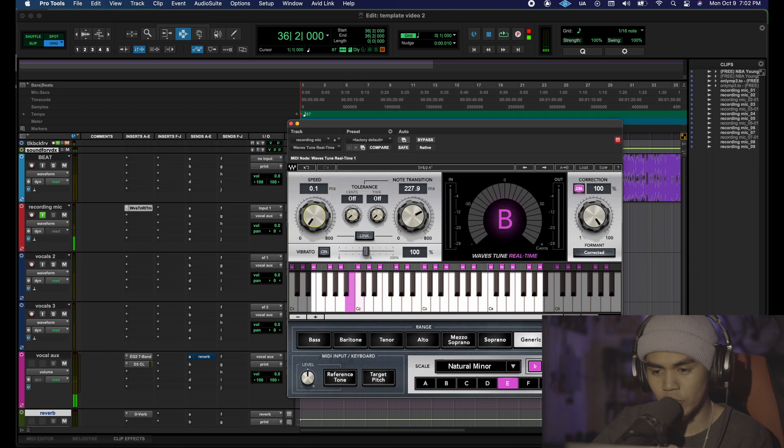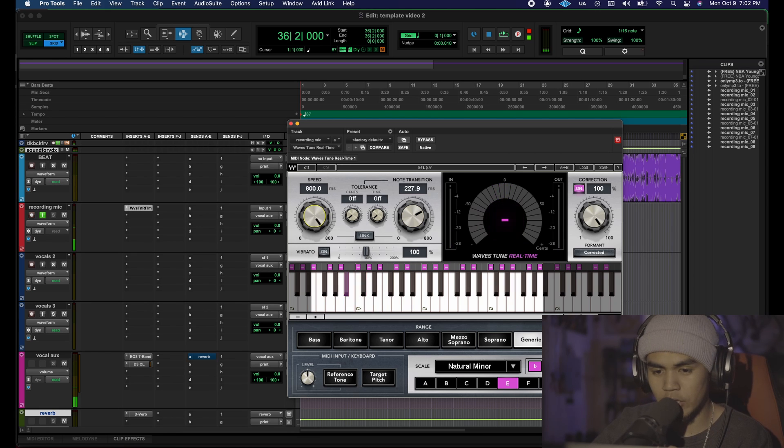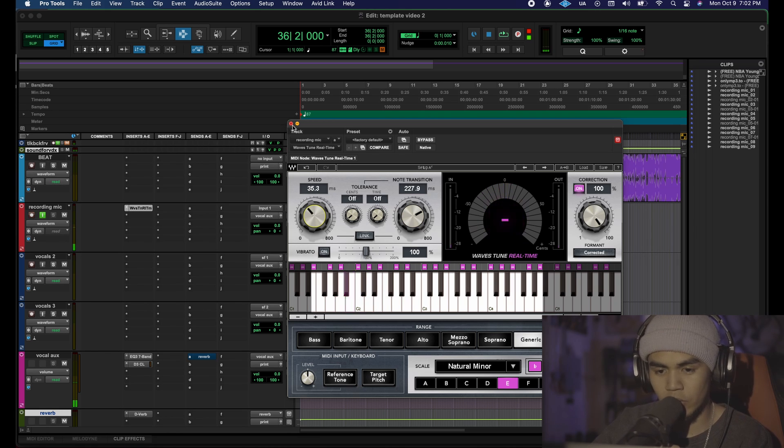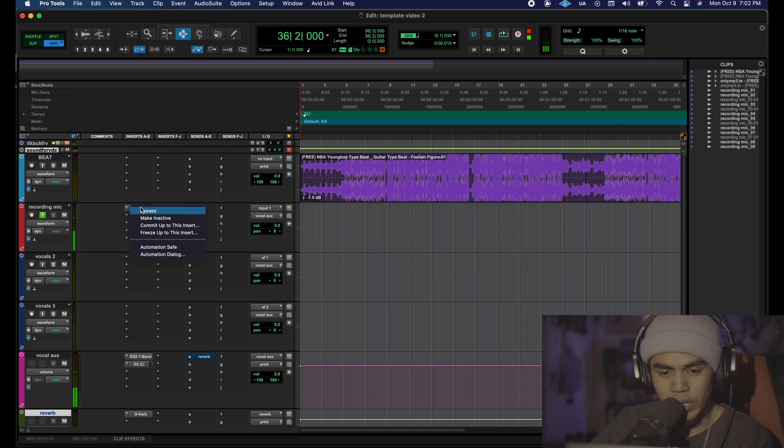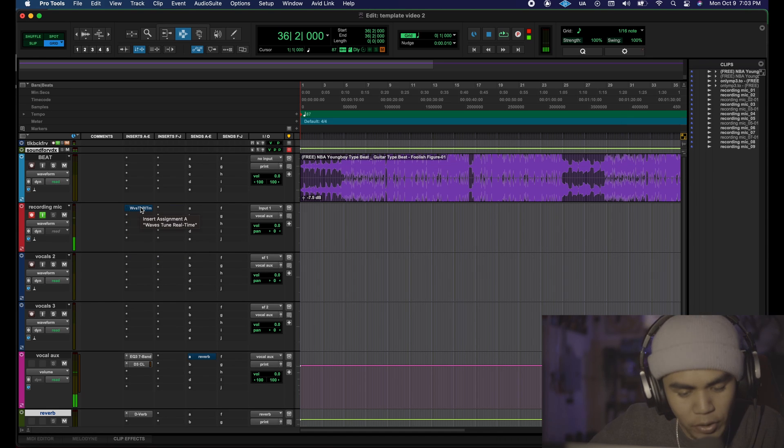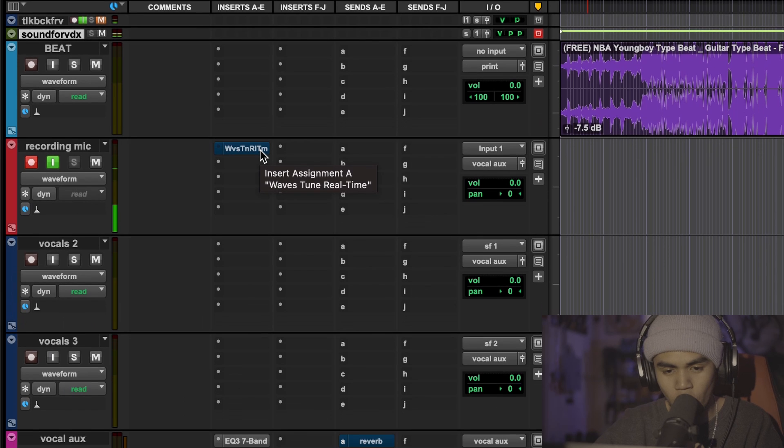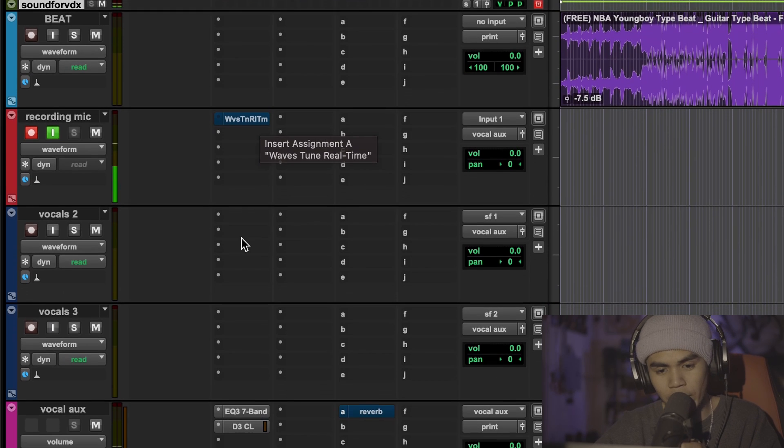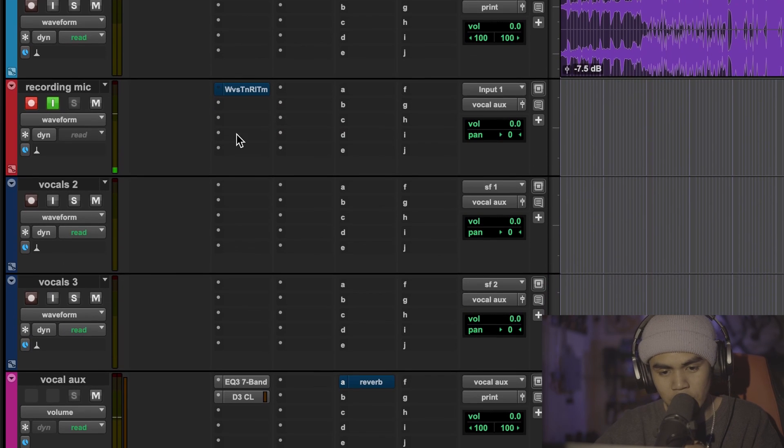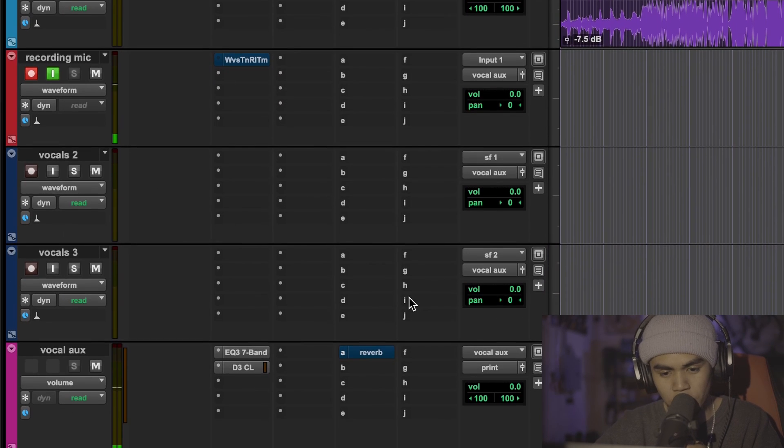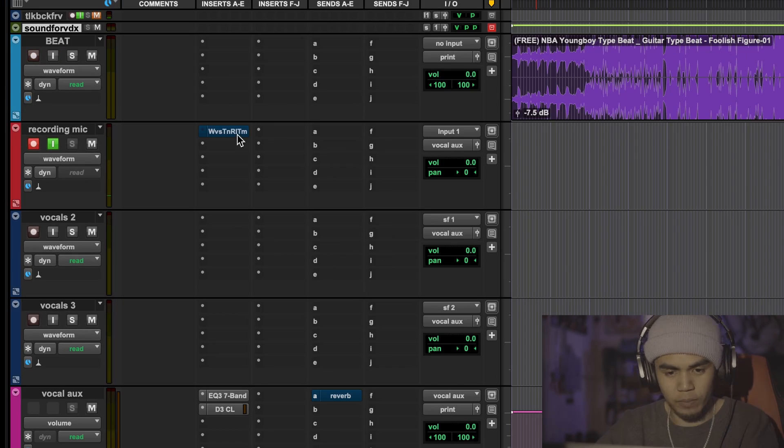If I select it like this this is like T-Pain auto-tune and then the note transition is how fast I want the notes to switch through the speed of the auto-tune and the speed is how fast do I want the auto-tune to react. We don't need that so we're gonna bypass that but make sure that your auto-tune is copied and pasted onto all of your vocal tracks. Hold alt or option and drag and drop it to these inserts on your actual tracks like this.